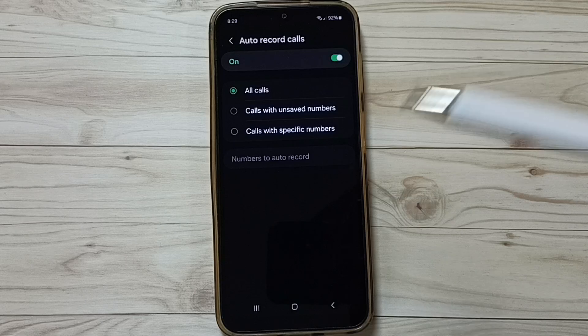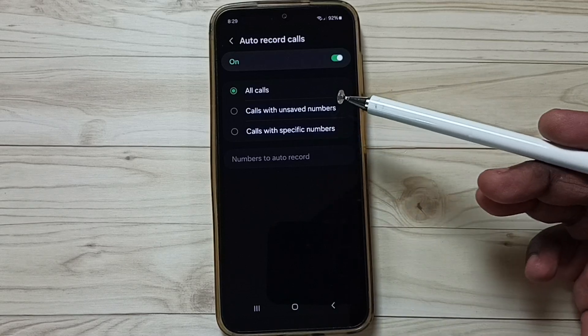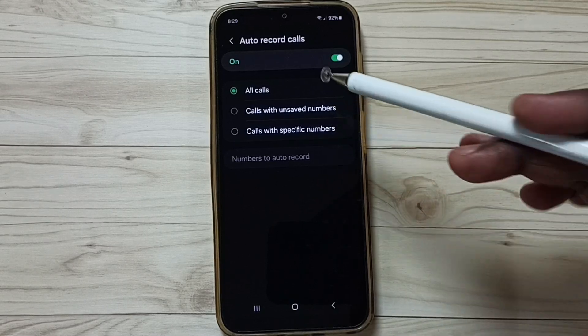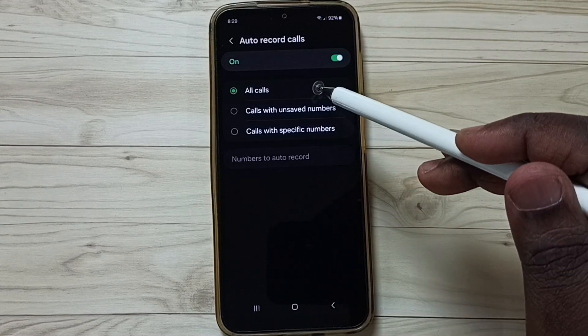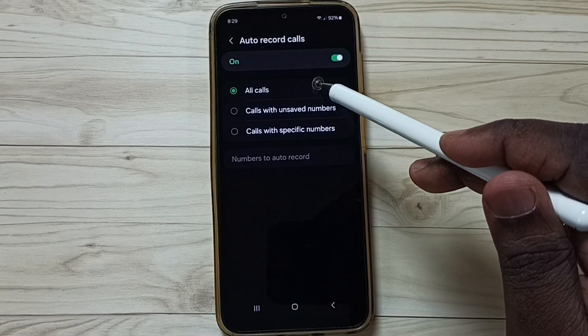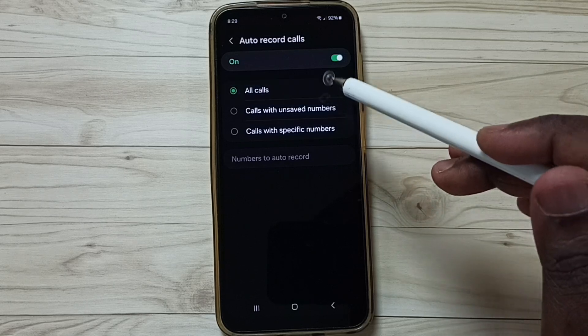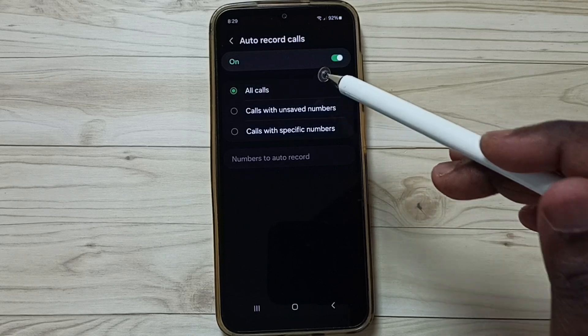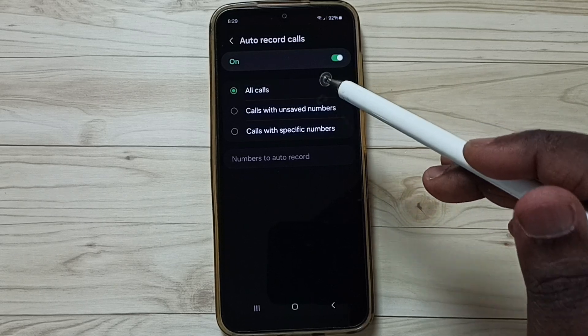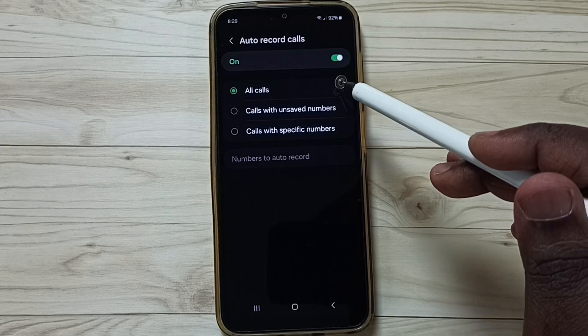Here you can see three options. Right now I have selected the first option, all calls. That means right now the phone records calls from all numbers.